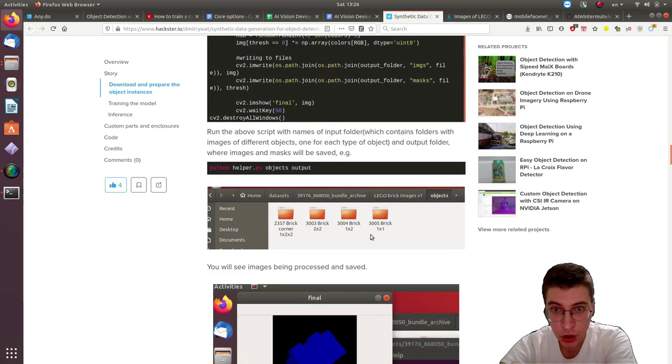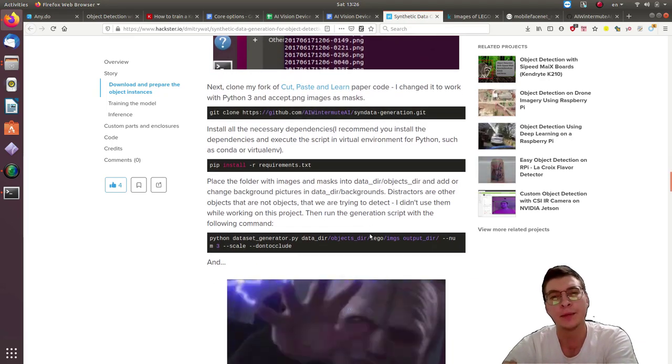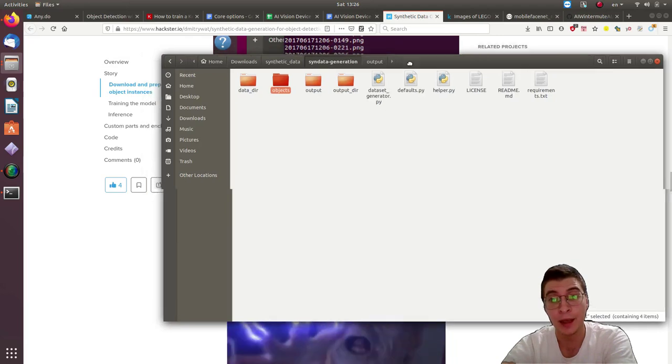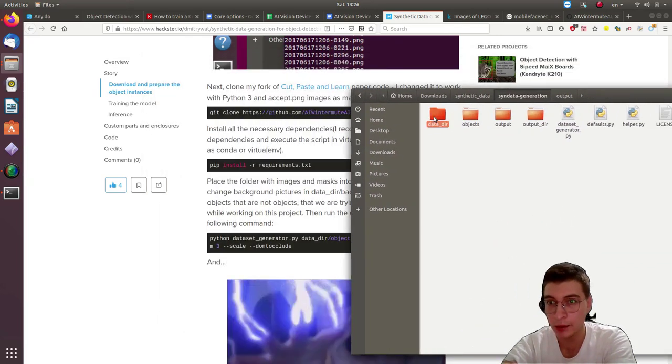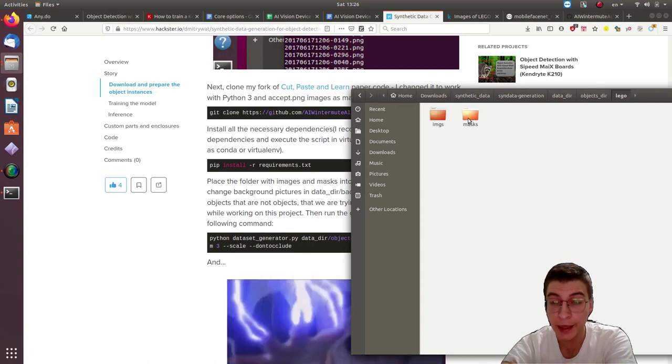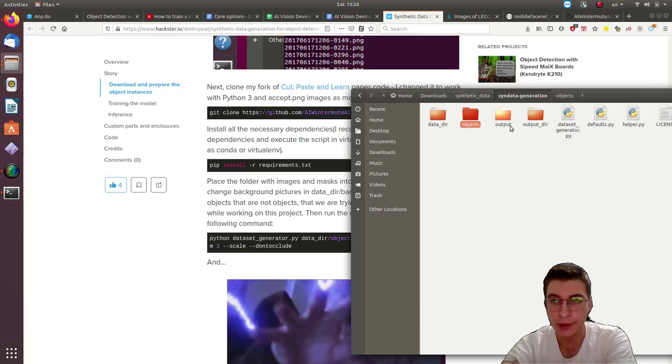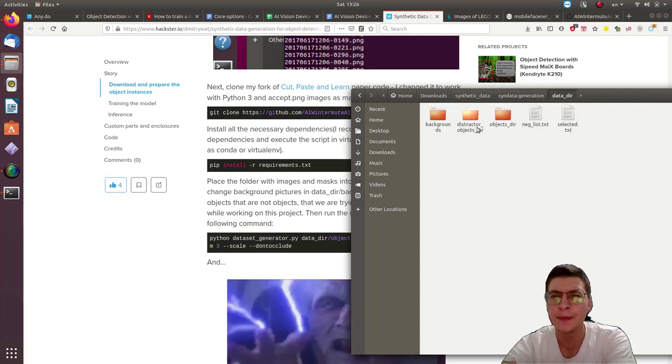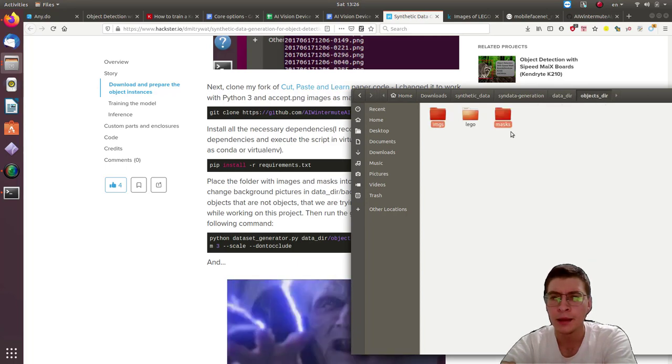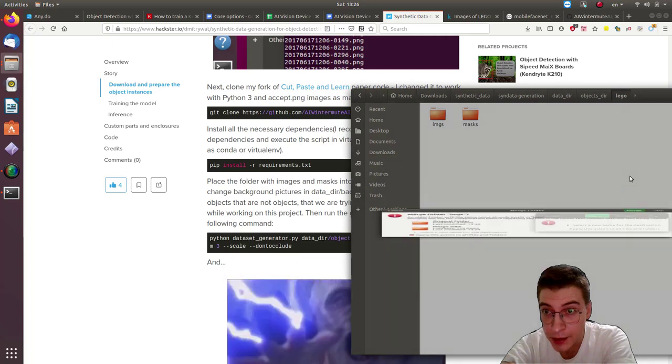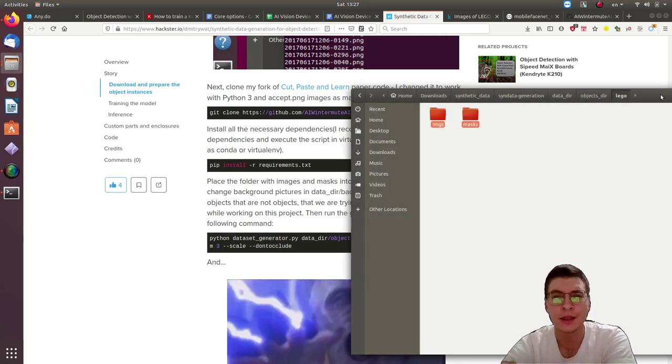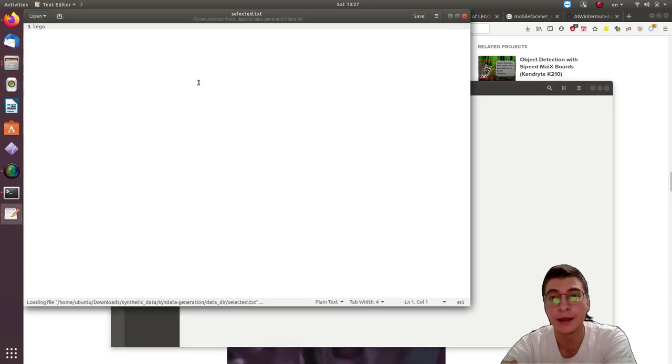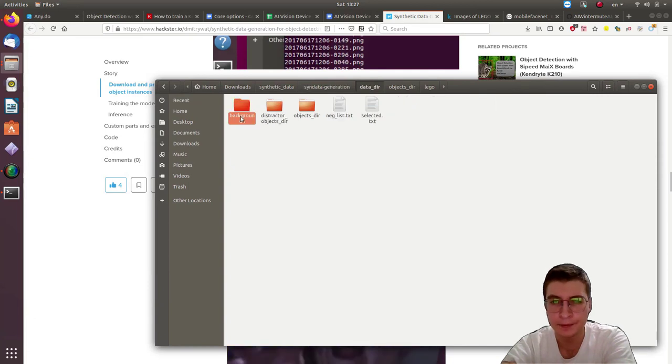And next we are going to use these images and segmentation masks to basically place them in random position, random orientation and randomized scale on the background images. So we're going to use these images using the script from that paper record - cut, paste and learn. We'll place the images and segmentation masks into object dir Lego, which is the name of our object that we want to place on background images. Make sure that the name is in selected txt.